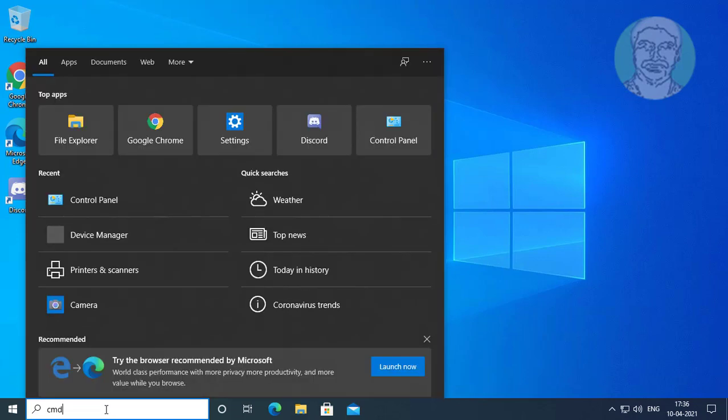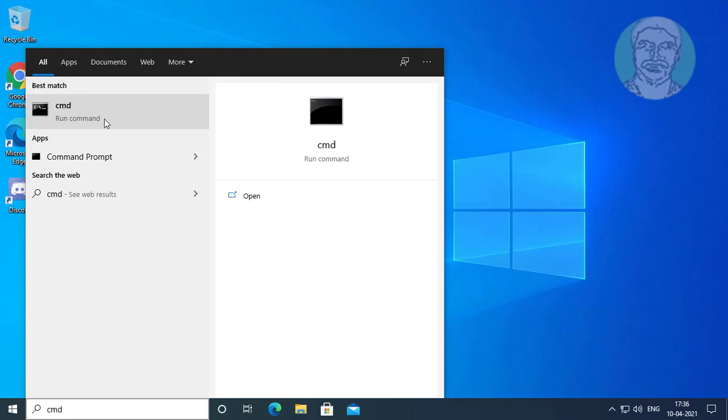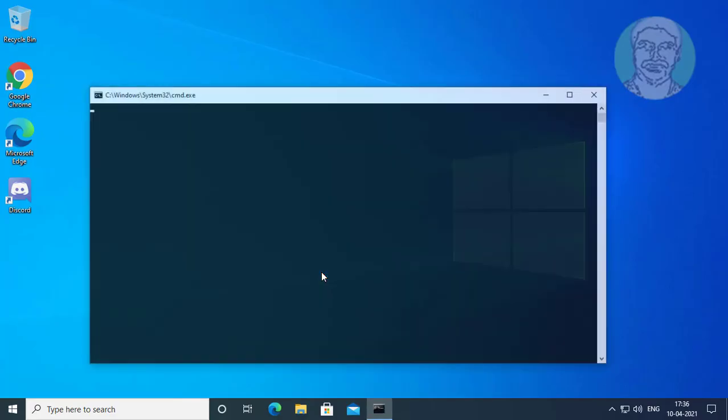Type cmd in Windows search bar. Right click and run as administrator. Click yes to continue.